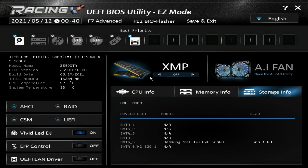Over here we have XMP — this is one of the first things you're going to want to do when you power on your system for the first time. If you have memory that supports an XMP profile, all you have to do is click right here and it will enable the profile. If you have multiple profiles you'll be able to click through them — it's that easy.